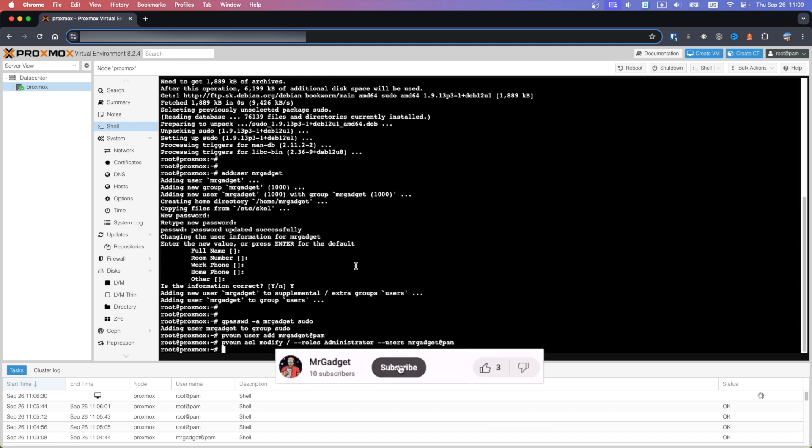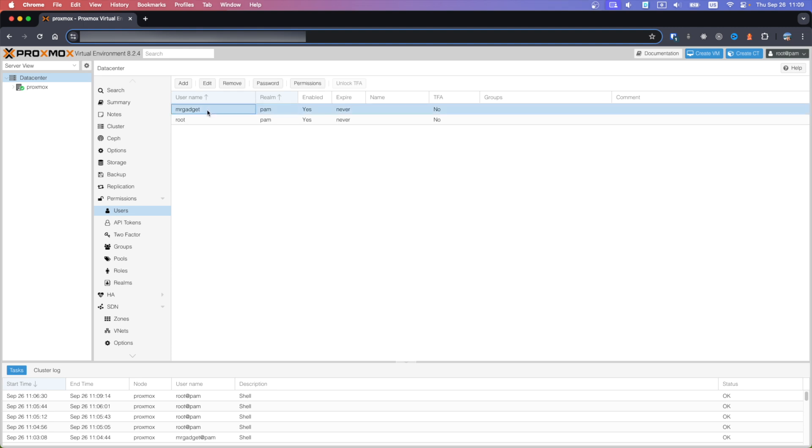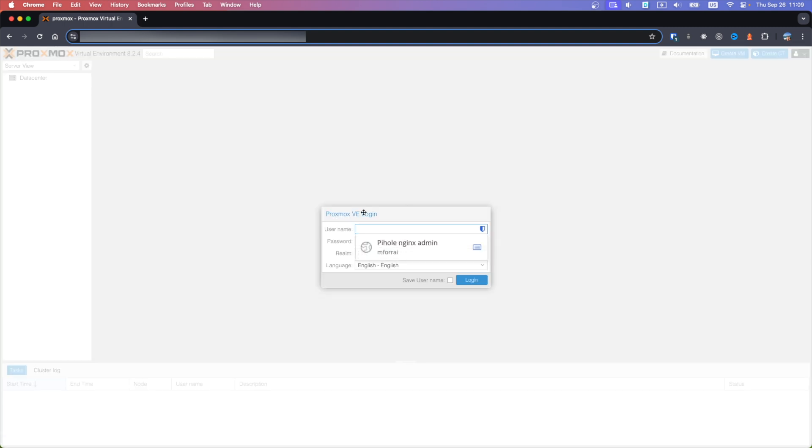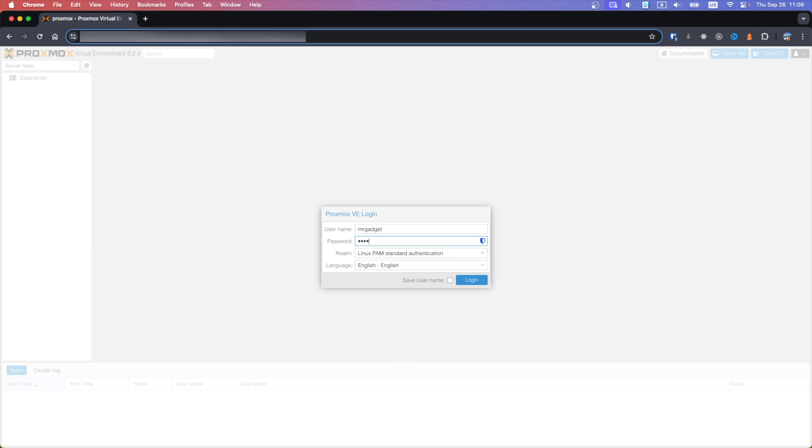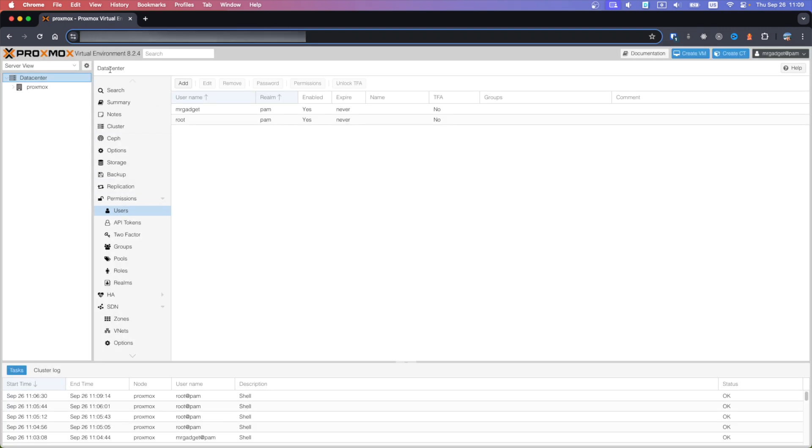Now we can go back to Data Center users and we can see the new user is created. We can try to log in with it without issue.